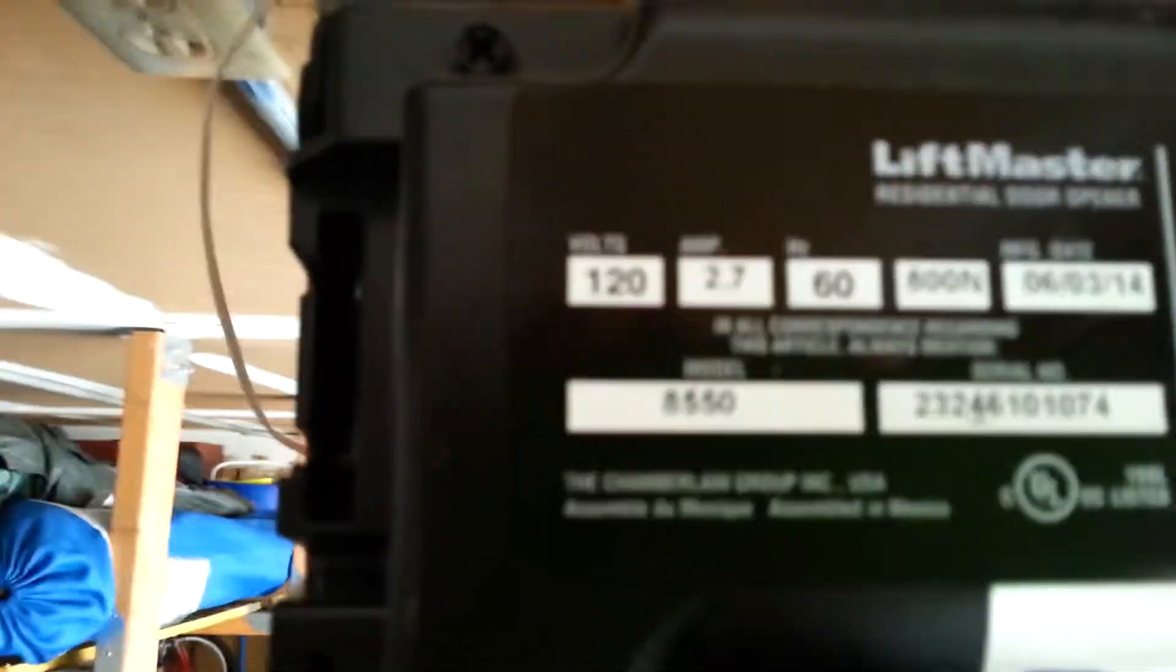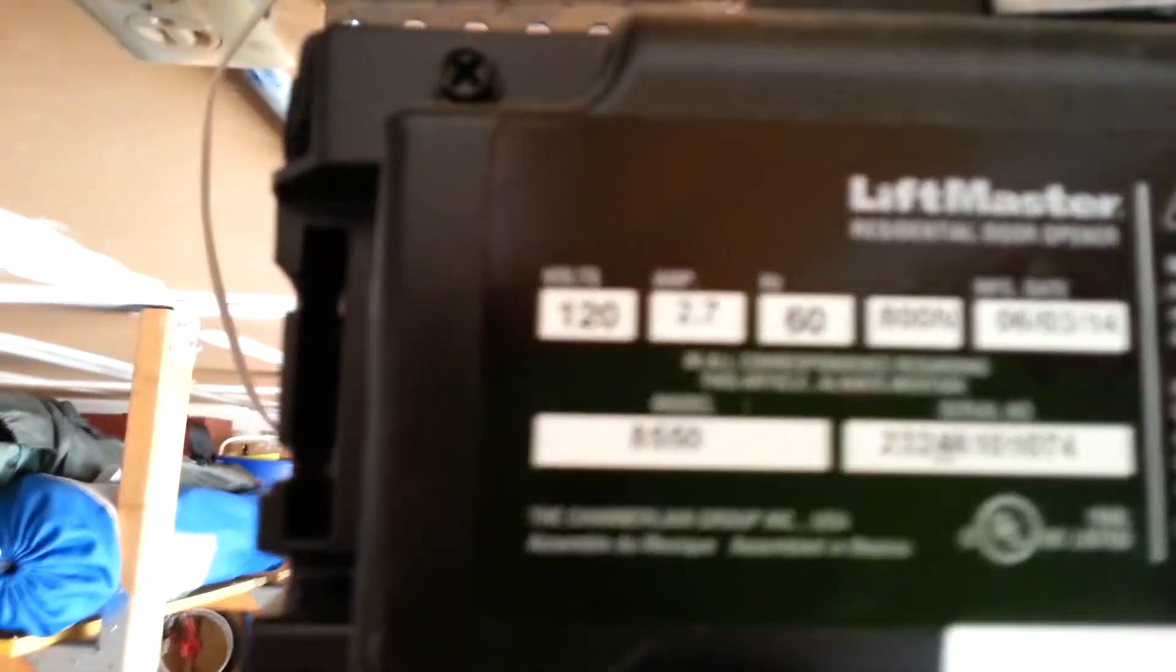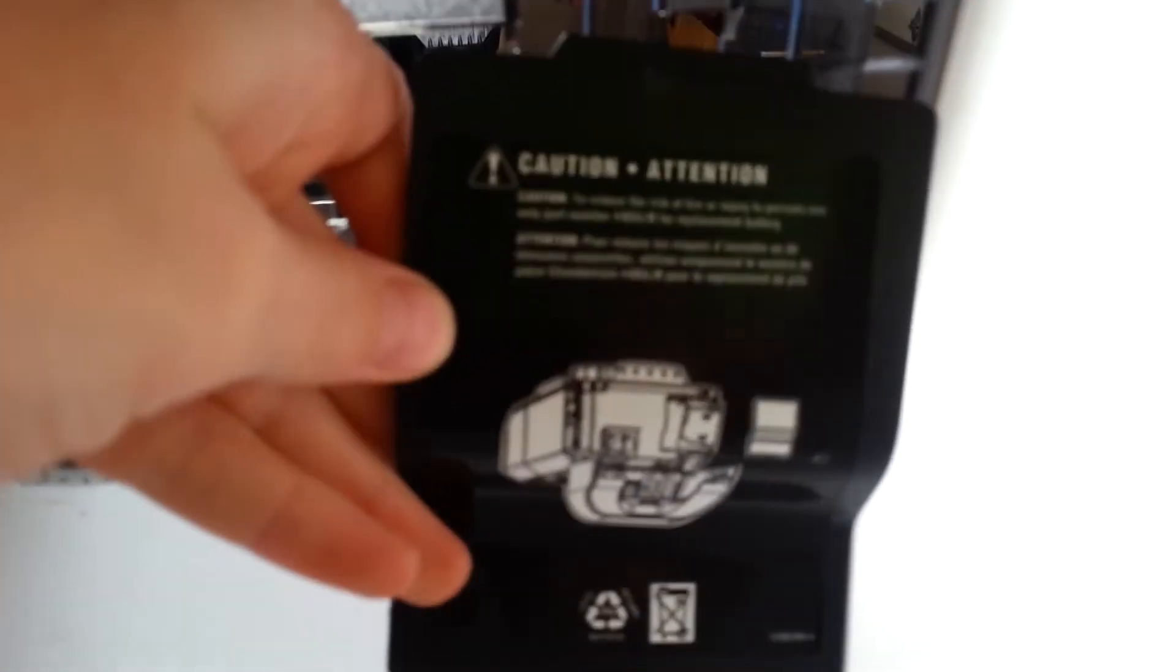So, I climb up to my Liftmaster 8550 and I take off the case for the battery backup, and guess what I find?